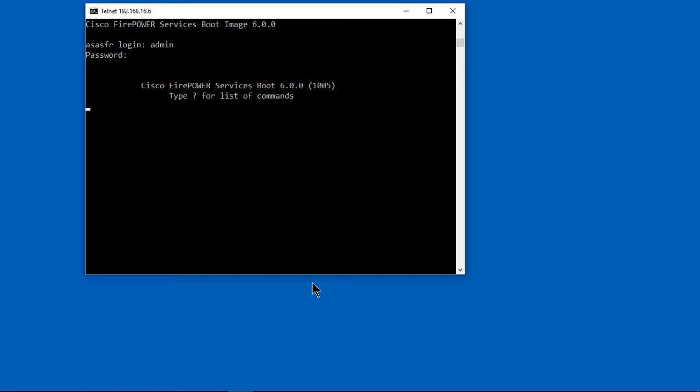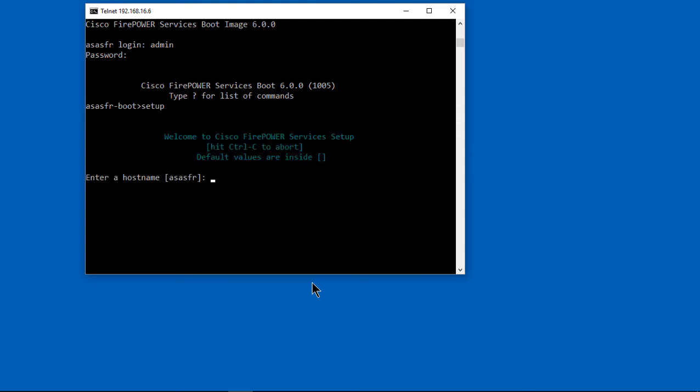We're in our login. The login is admin. The password is admin with a capital A, one, two, three. Now we're in Firepower.